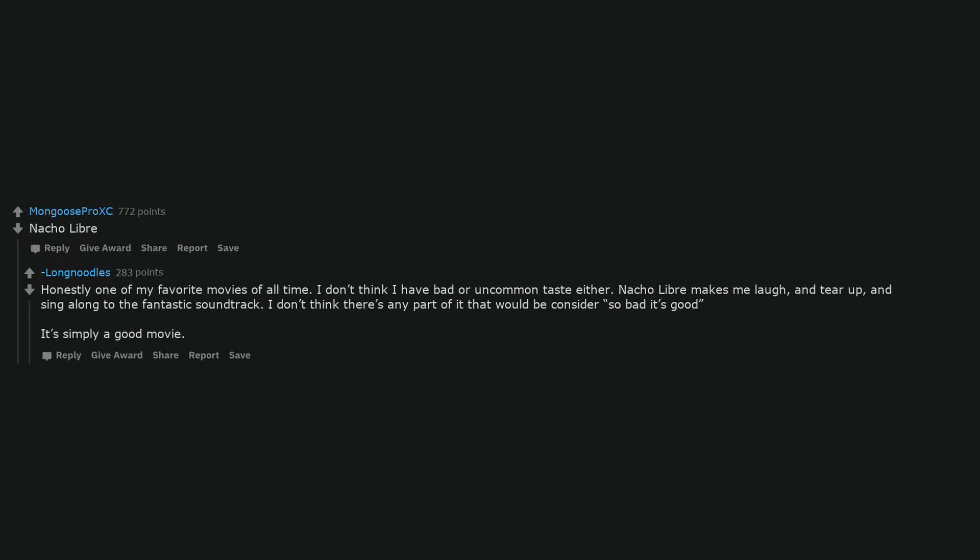Nacho Libre. Honestly one of my favorite movies of all time. I don't think I have bad or uncommon taste either. Nacho Libre makes me laugh, and tear up, and sing along to the fantastic soundtrack. I don't think there's any part of it that would be considered so bad it's good it's simply a good movie.